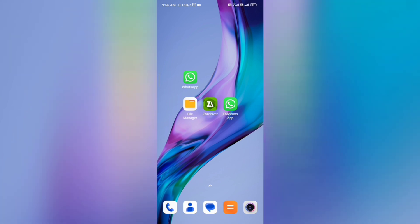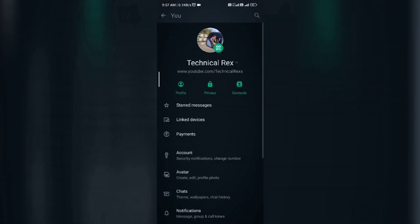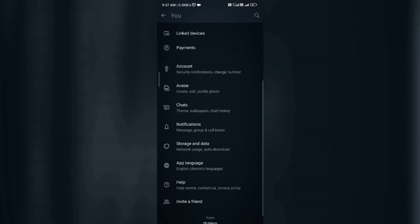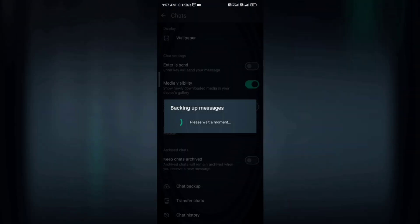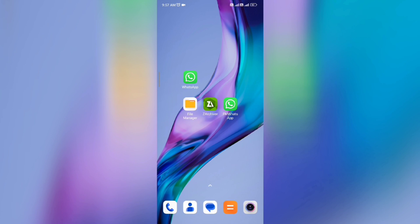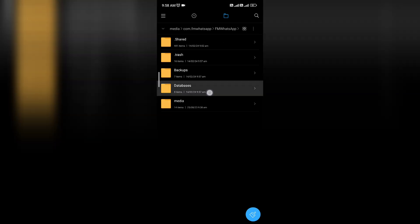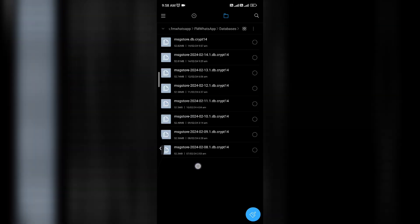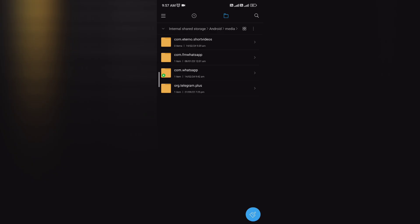If your FM WhatsApp is running, then you can backup your FM WhatsApp data with the latest date. Open your FM WhatsApp application, tap on three dots, go to settings, click on chat, scroll down and click on chat backup. This process takes up to one to two minutes, so wait and watch. After 100% successful backup, open your file manager, go to Android folder, media folder, then com.fmwhatsapp, and click on FM WhatsApp. Here you will see the latest date files — databases and backups. Now you have your FM WhatsApp backup files.